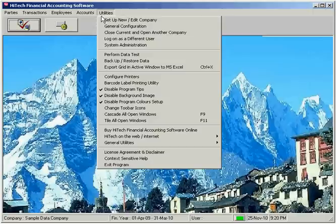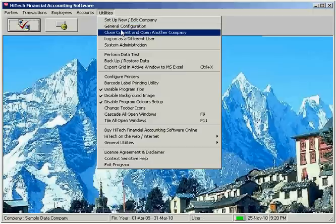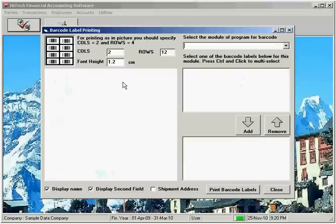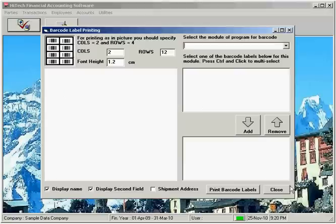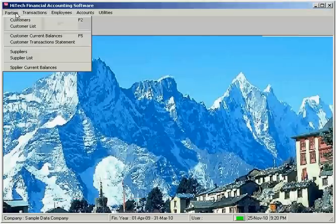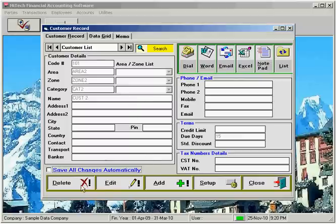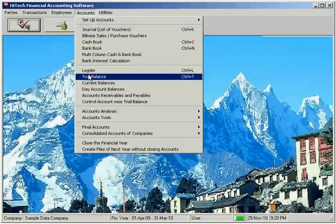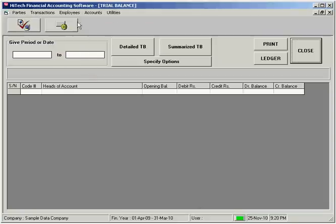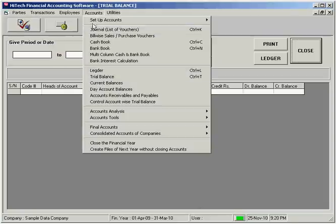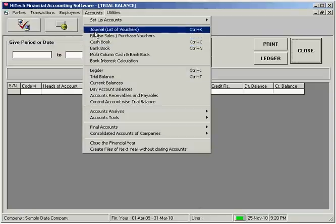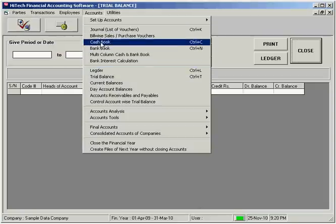The program uses Microsoft Access databases powered by Microsoft Jet database engine for fast and efficient storage and retrieval of data. Multitasking or carrying out two tasks at a time, that is, printing reports or vouchers is simultaneously possible while viewing reports or making new vouchers.